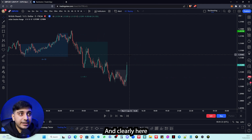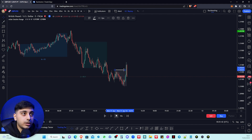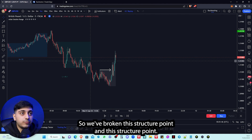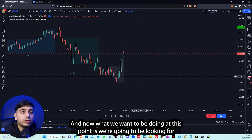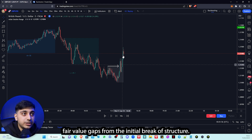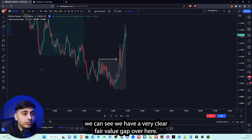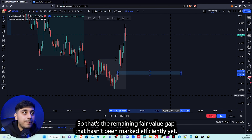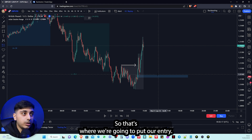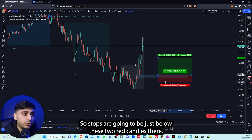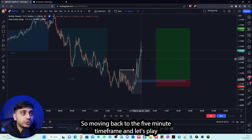We're moving away and clearly at this point, from this push here, we are actually breaking structure — we break these structural points here and continue to push up. So we're clearly breaking a lot of structural points, and now we're going to look for fair value gaps from the initial breaker structure. Dropping to the 3-minute, we have a very clear fair value gap here. I'll highlight it to this wick low — that's our entry. Stops go just below these two red candles, and we're targeting the London high.